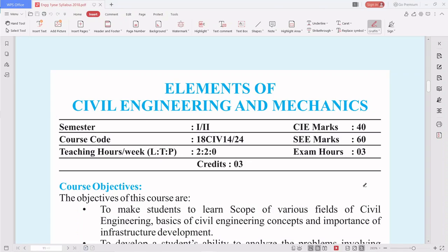Hello, my dear students. So till now you completed your PUC, and after PUC you have made up your mind to join the technical course, that is engineering. As an engineering faculty, my duty is to introduce my subject, the syllabus, and also to tell you the pattern of examination, which is important for any course.